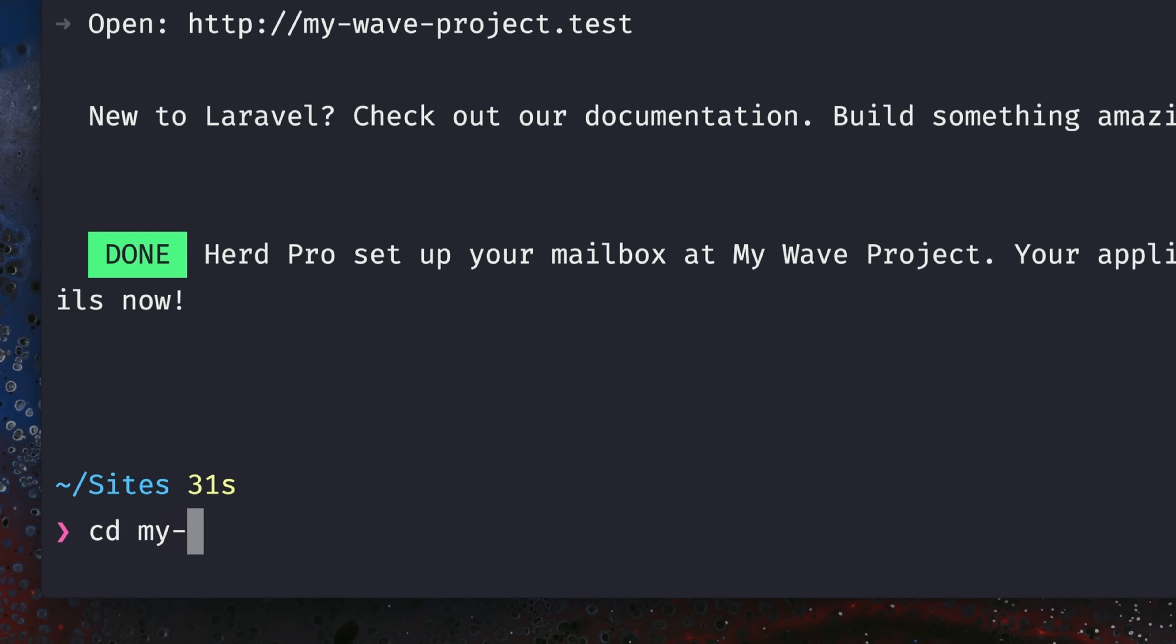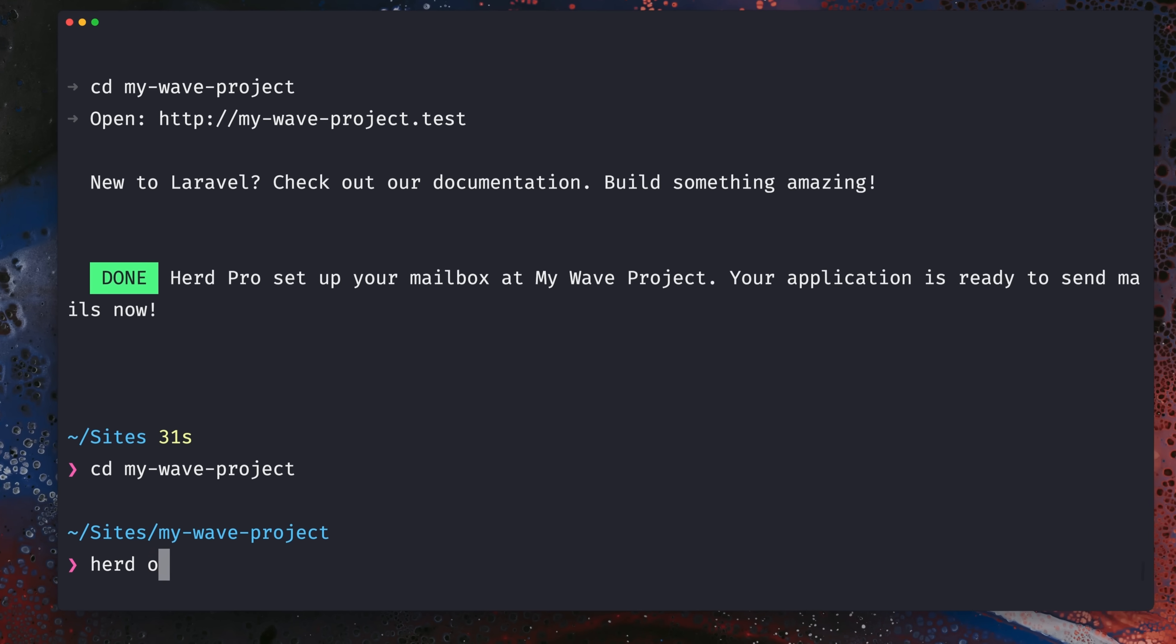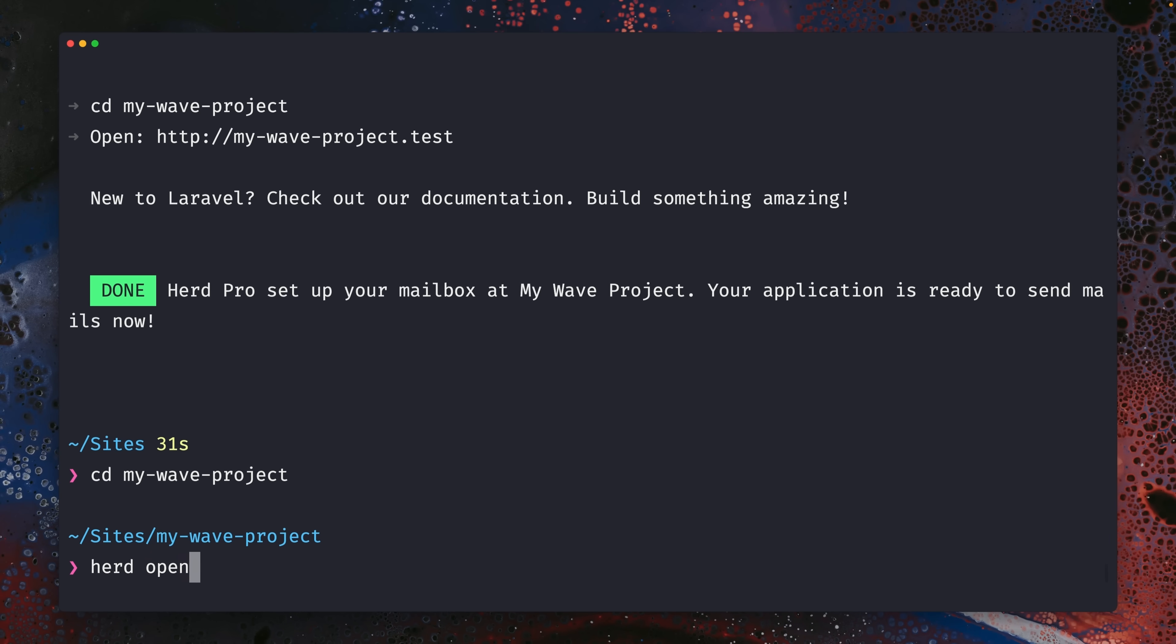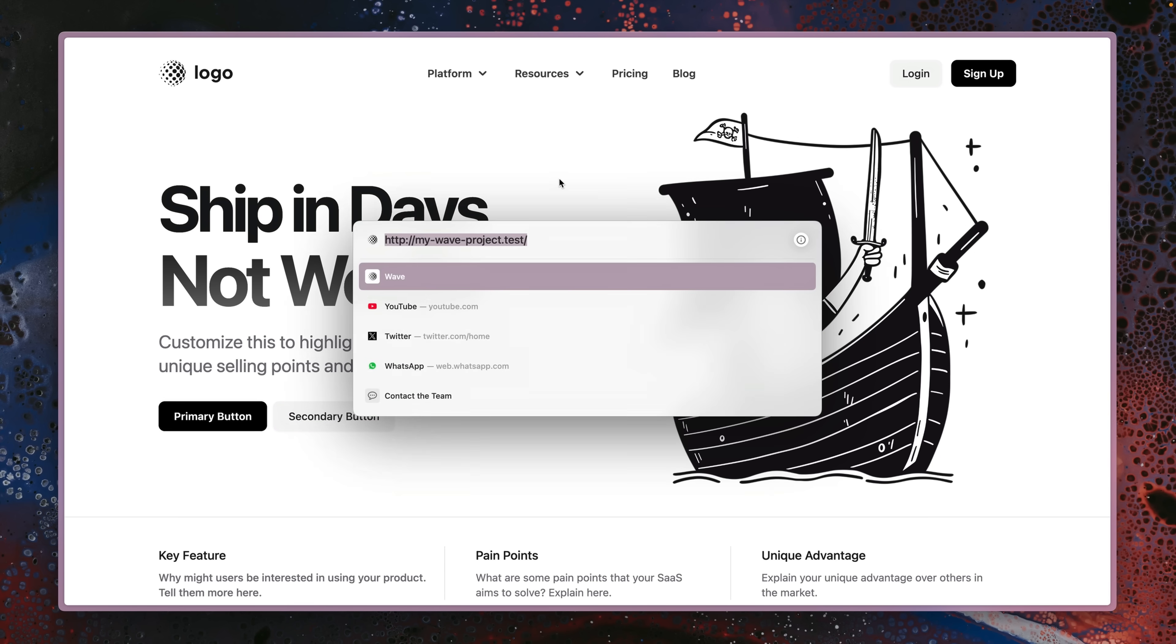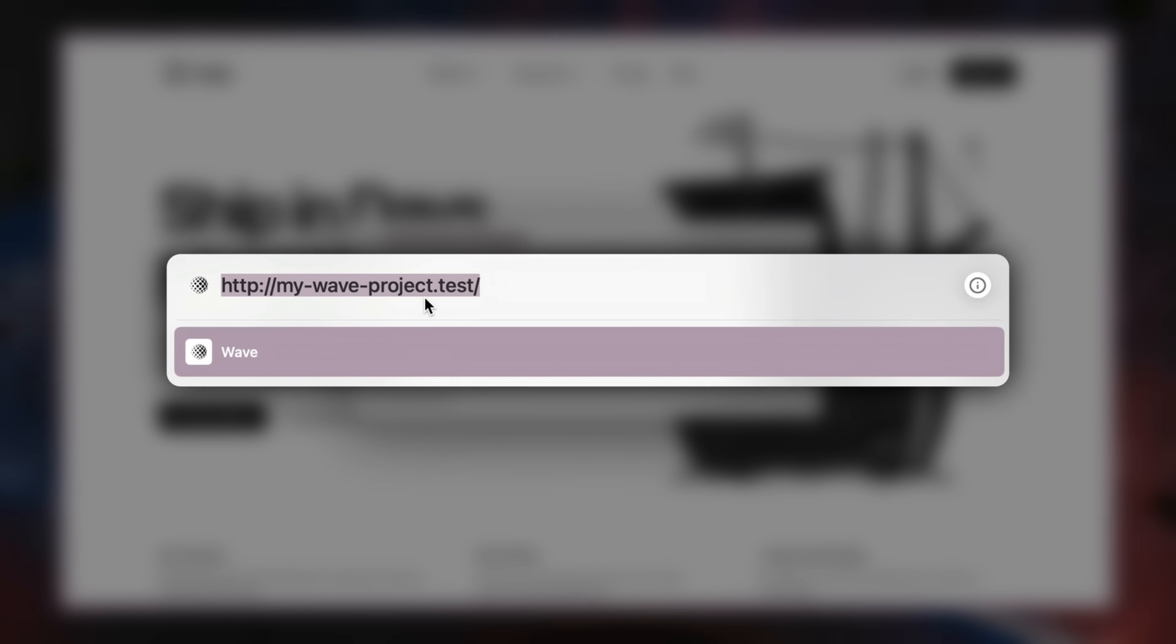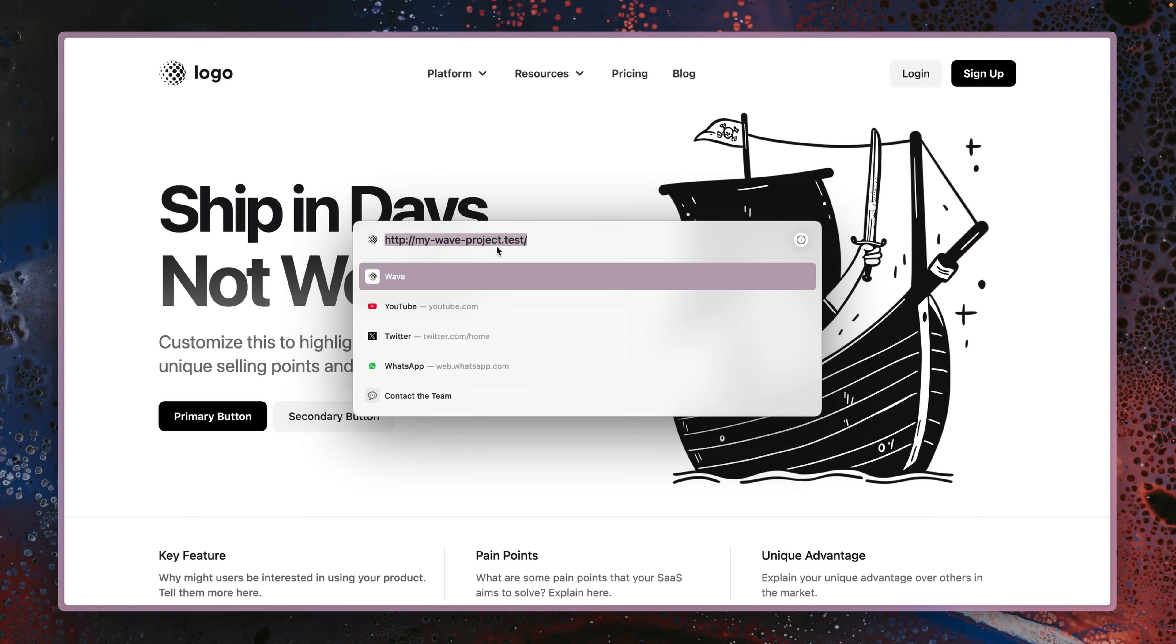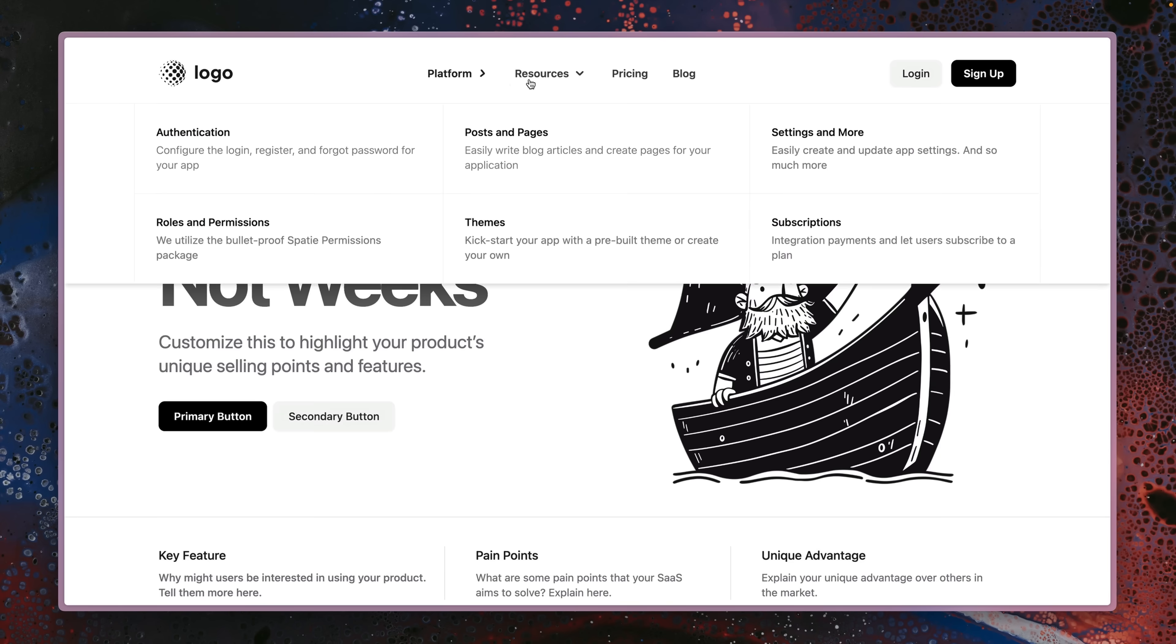Let's dive into this project and let's open this up with Herd. And here we are. Let me show you the URL. So this is my-wave-project.test, which we just created, and it's already running locally on Laravel Herd.